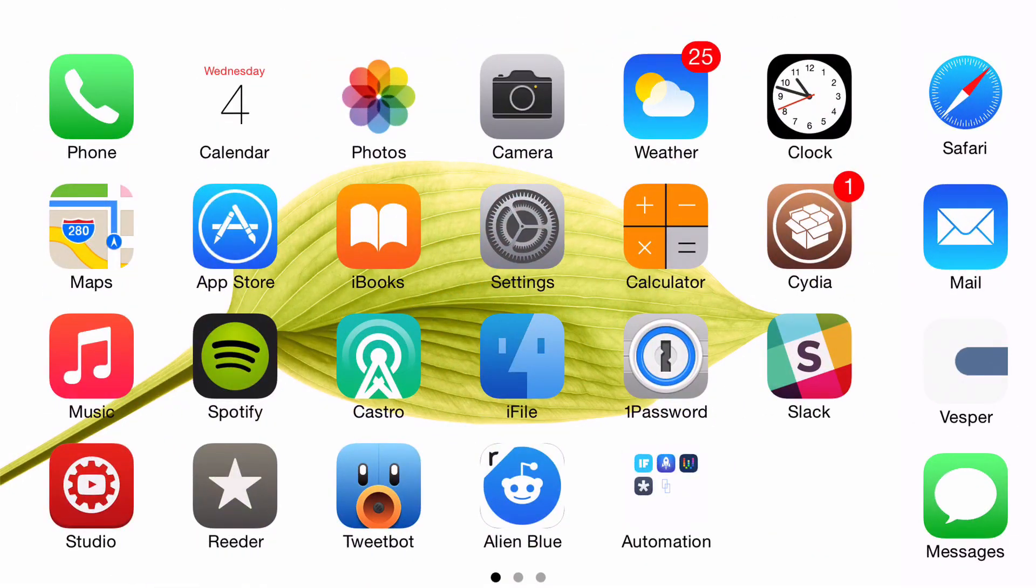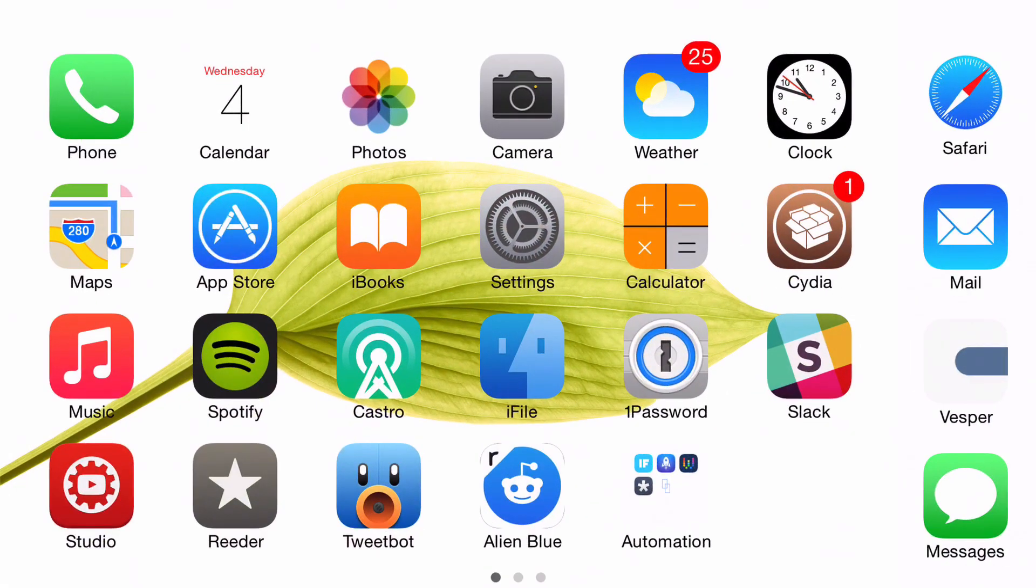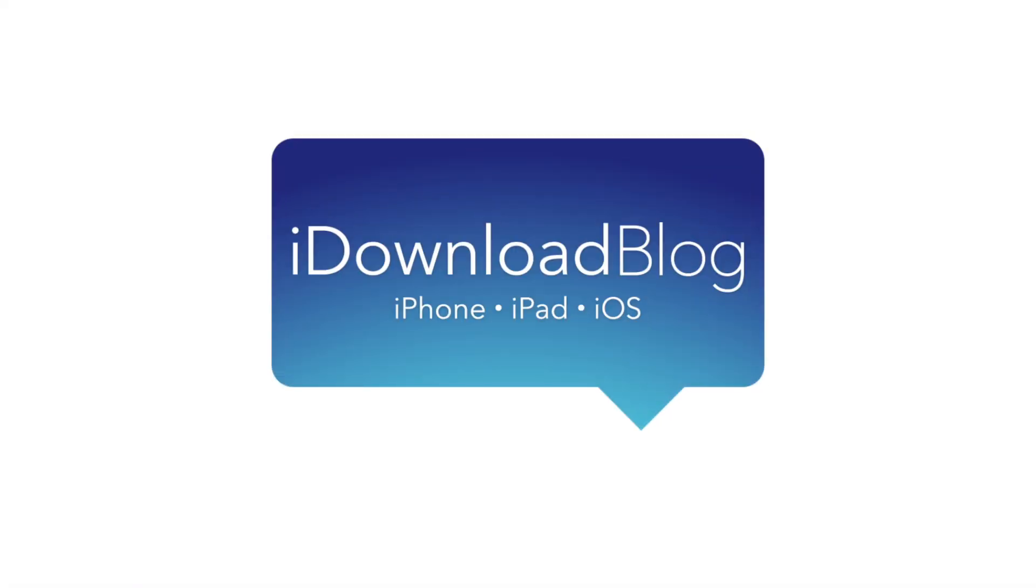So that is portrait wallpaper, ladies and gentlemen. There are no options or settings to configure, just install it and go. It is a free jailbreak tweak on Cydia's big boss repo. Let me know what you guys think down below in the comment section. This is Jeff with iDownloadBlog.